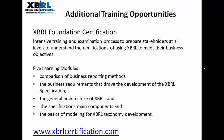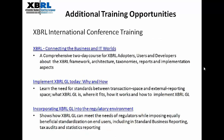XBRL is necessary for all personnel involved in managing the processes and technologies for automating business processes. For XBRL foundation certification, one can visit www.xbrlcertification.com. Additional training opportunities are available on these topics.